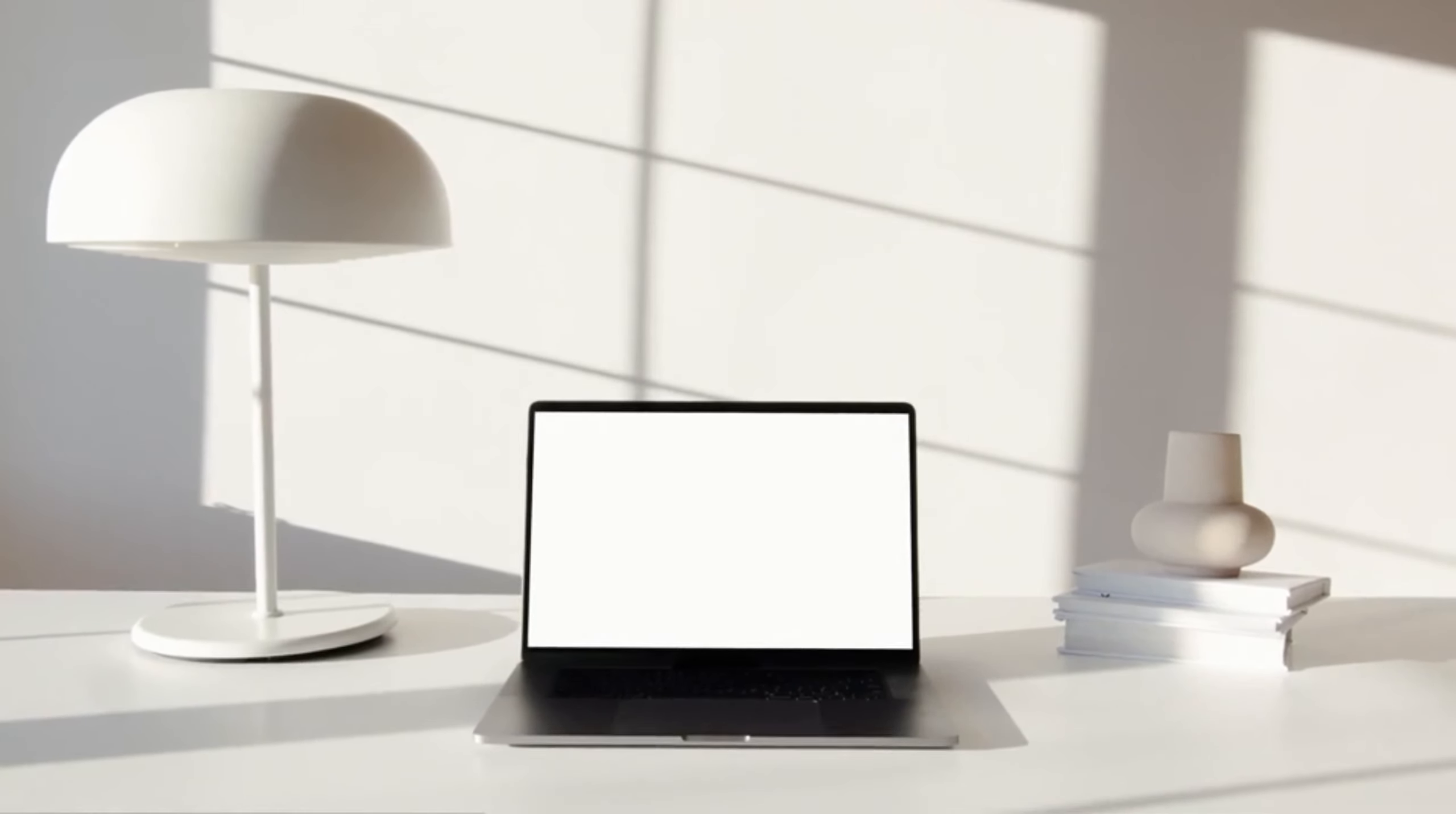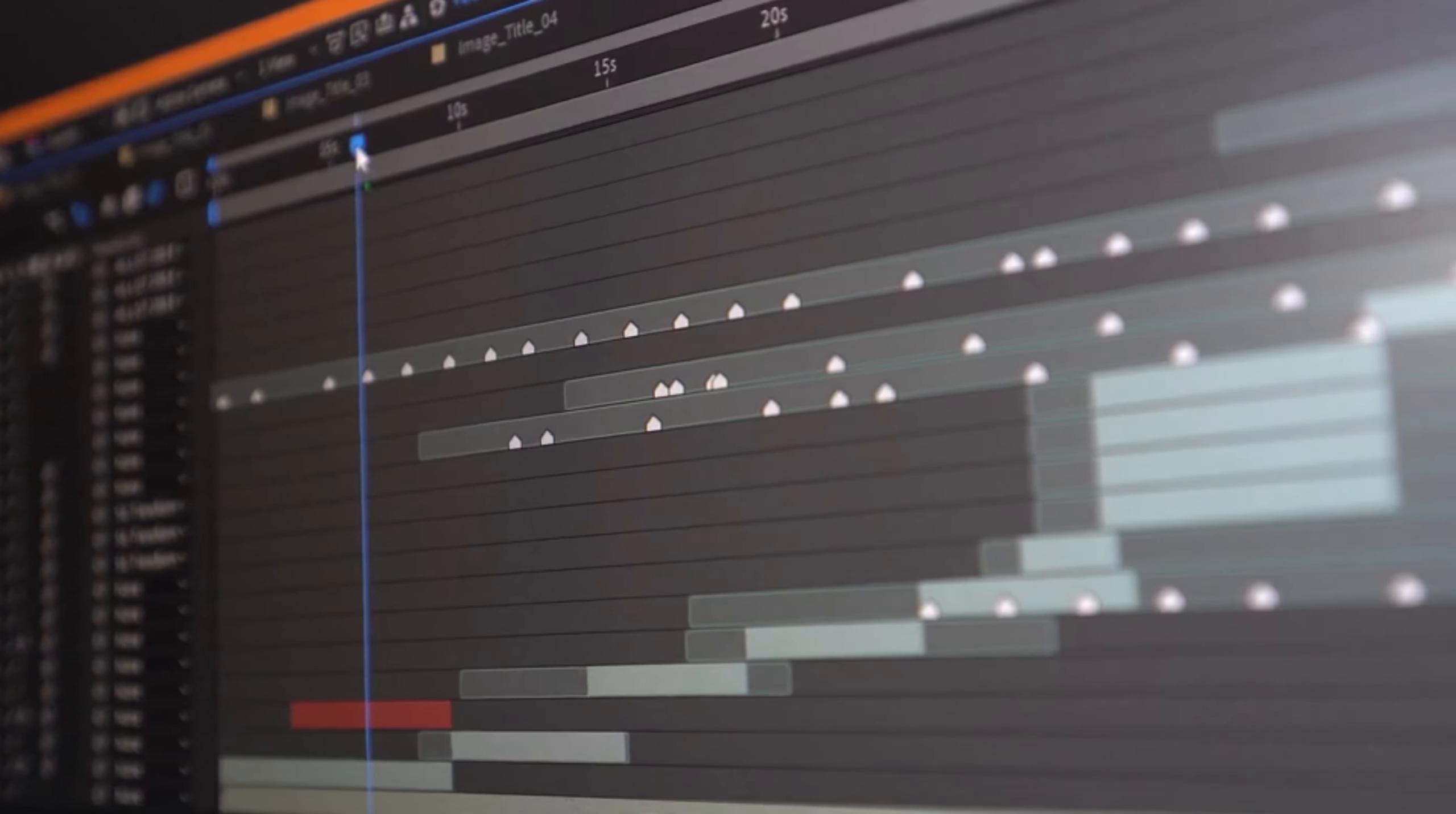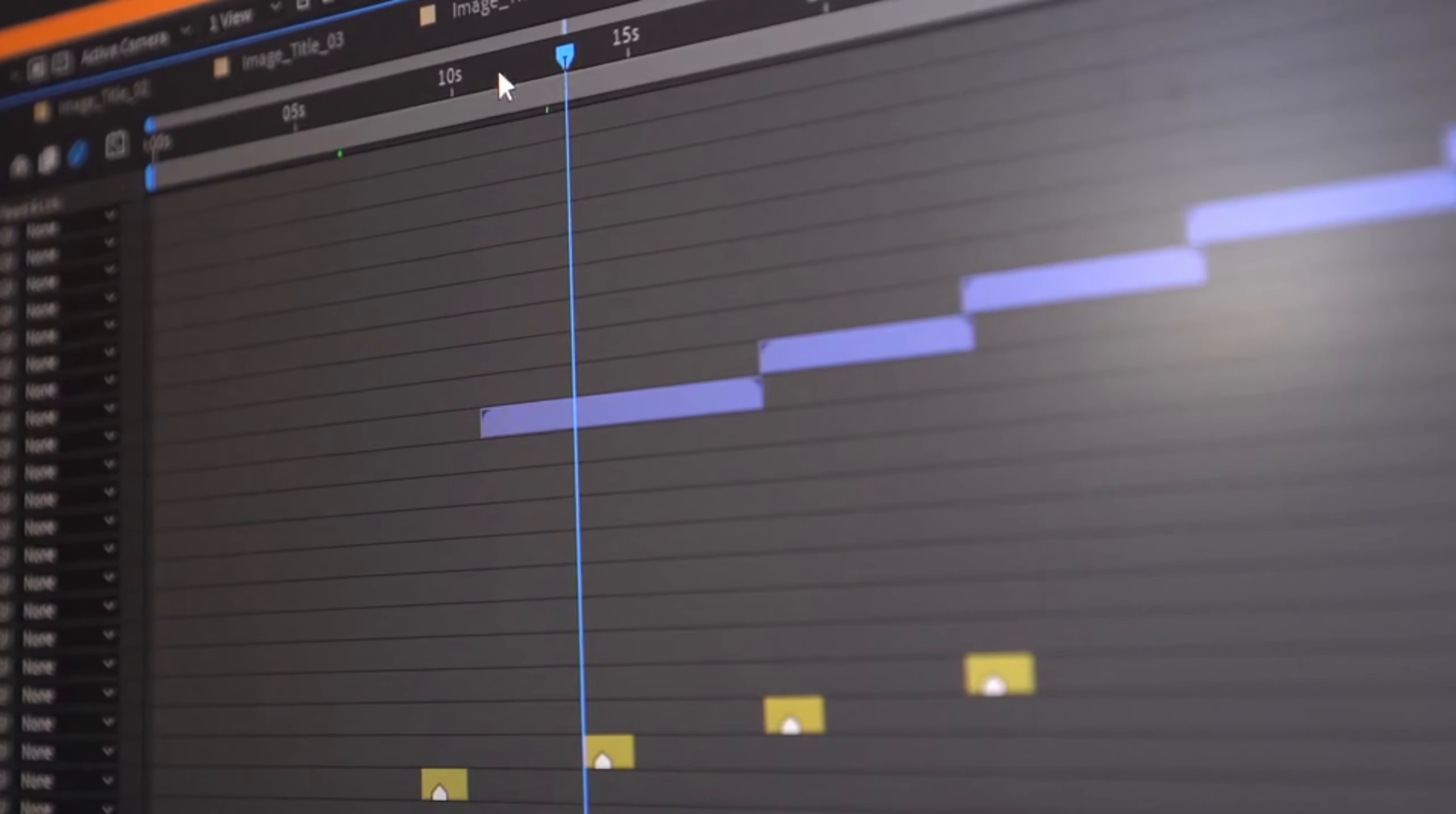Budget - consider your budget constraints, as some professional software can be expensive. Look for specific features like color grading, special effects, and audio editing based on your project requirements.